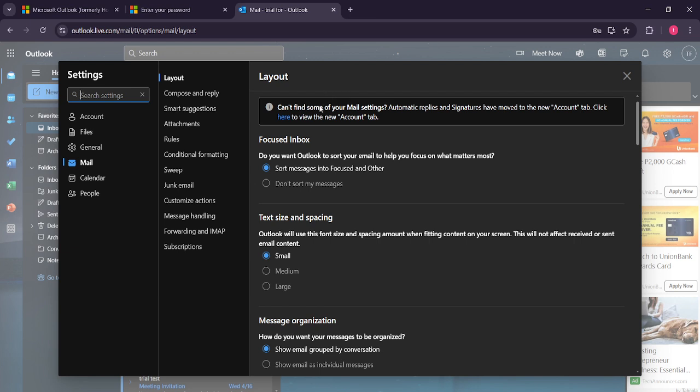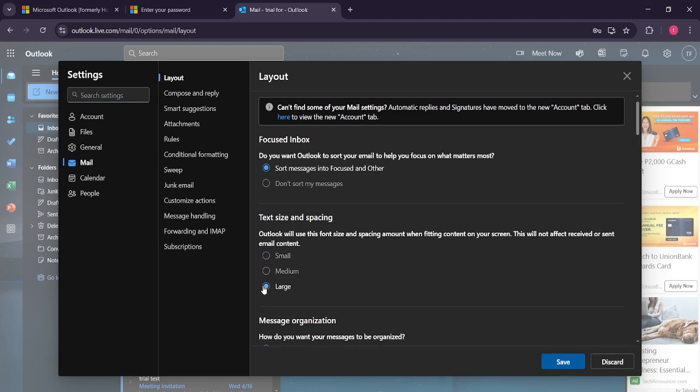In the menu that appears, you'll want to look for the section labeled text size and spacing. This is where the magic happens. Here, you'll see options to choose from different font sizes, ranging from small to large. Take a moment to consider your preference and select the font size that suits your needs best. If you're not sure, you can try each one and see how it looks before deciding.